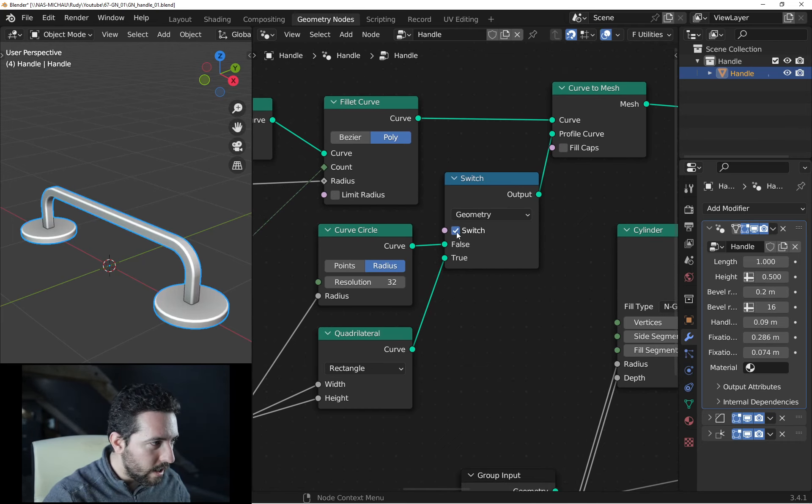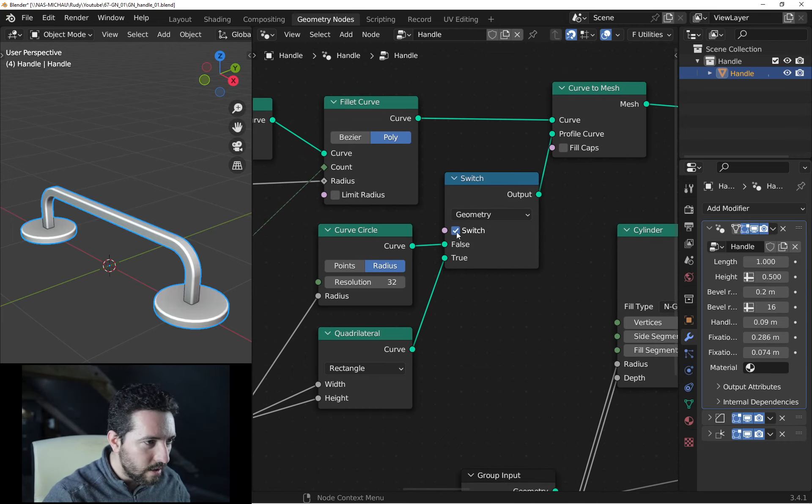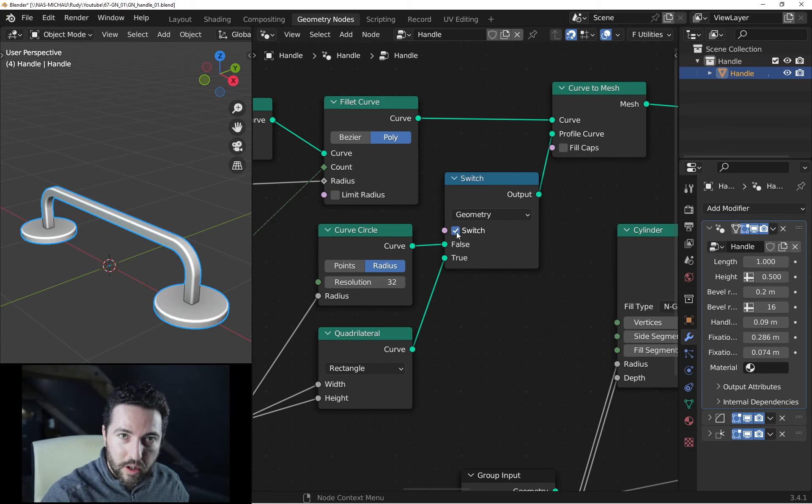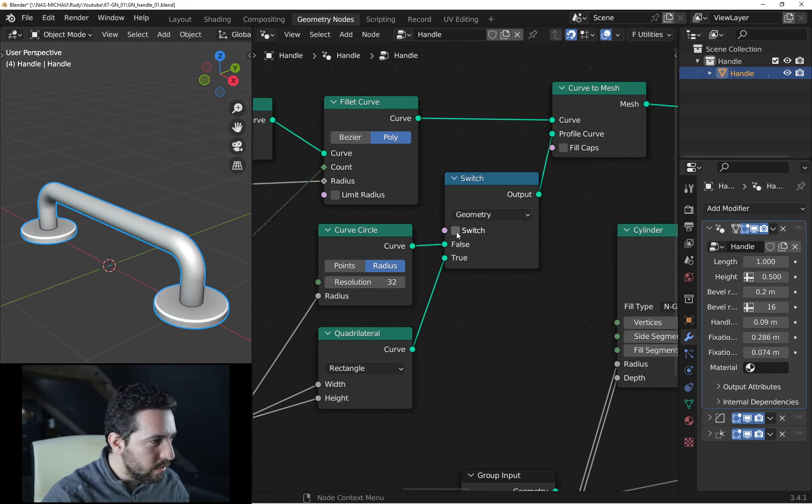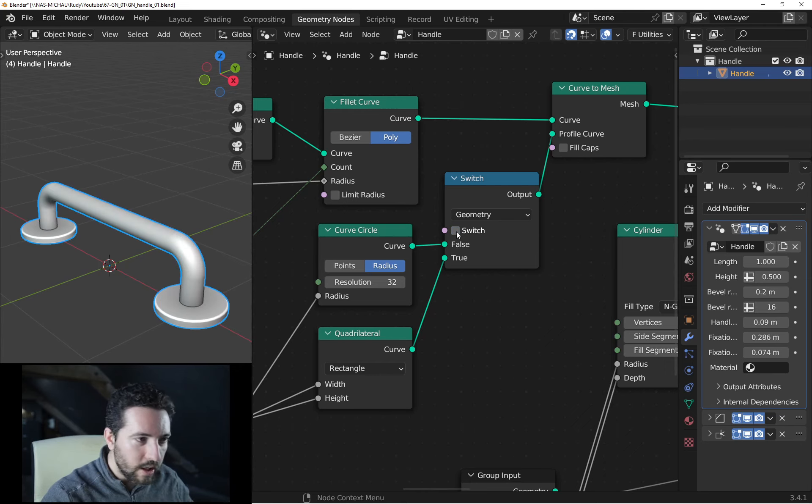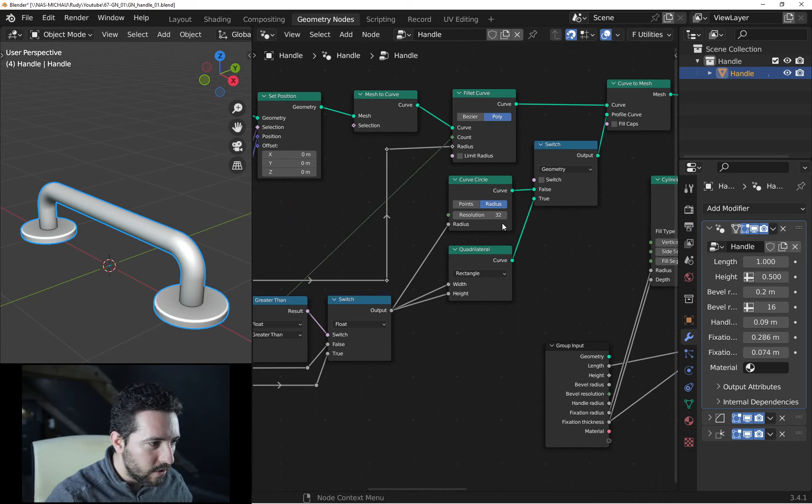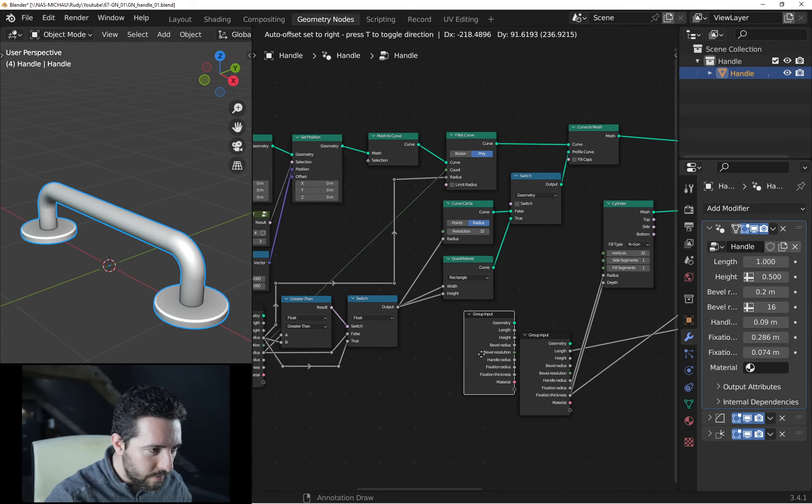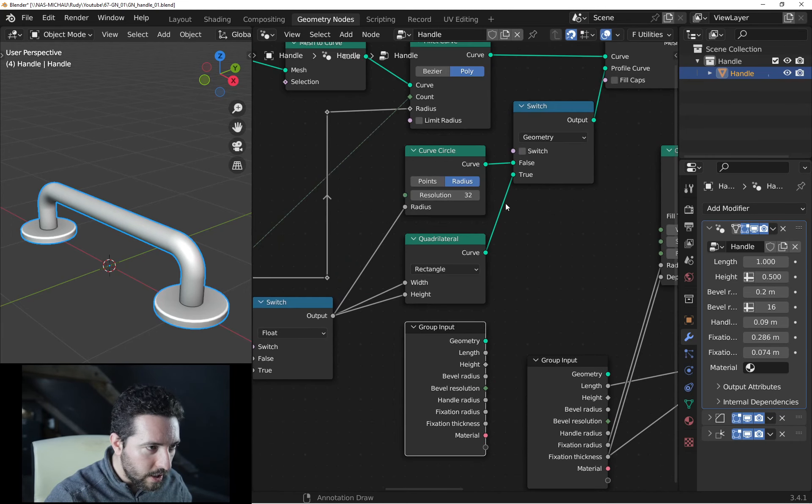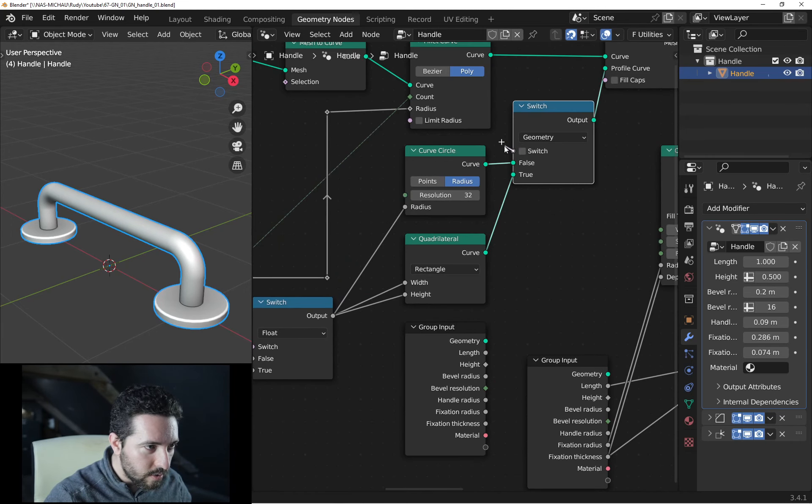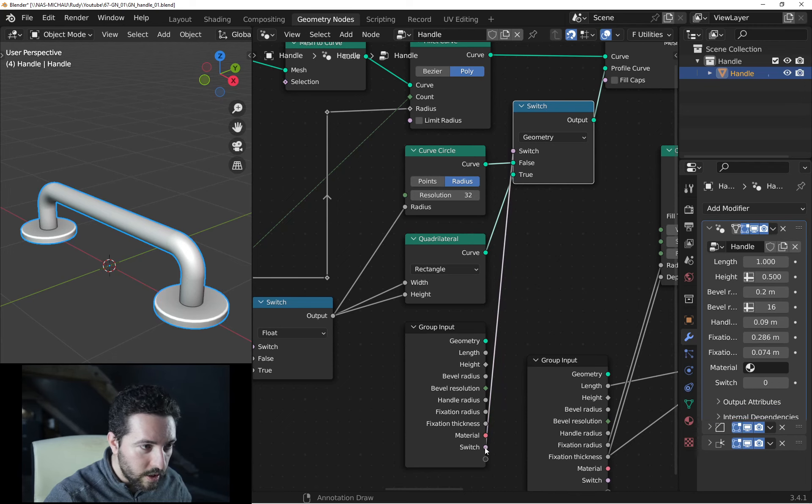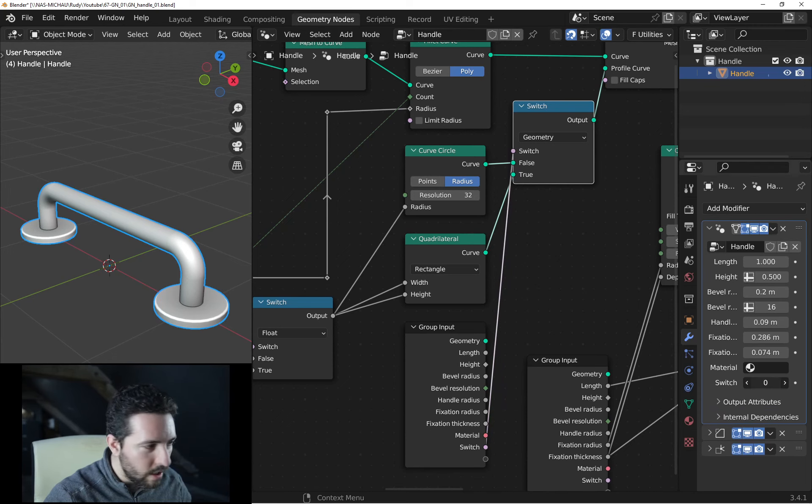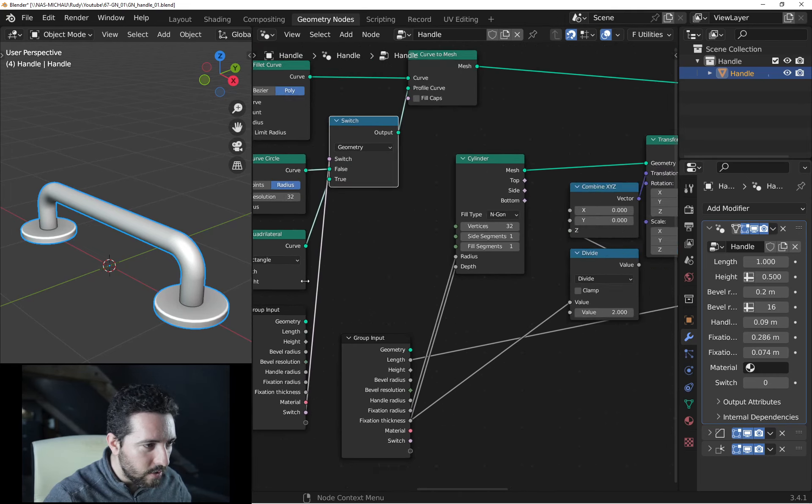And as you can see, depending on the switch value, you can change the profile. So now, I will simply connect this switch to group input and now here I can change the profile.